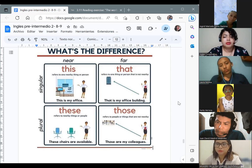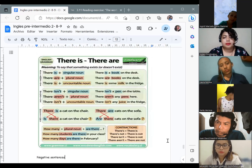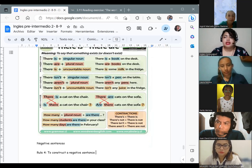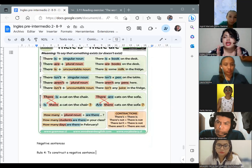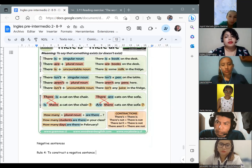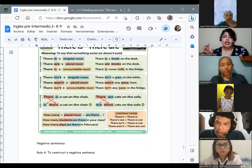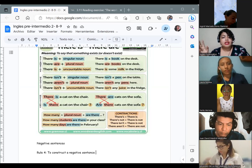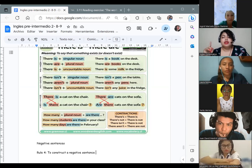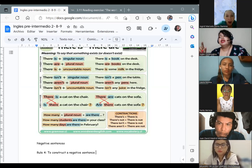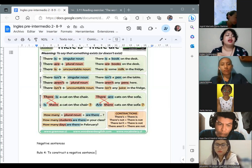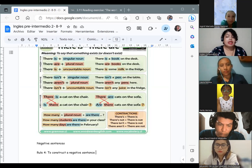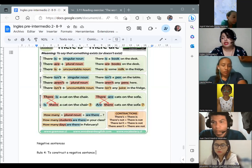Then we have another image — you can see it on the document. That one is related to the use of 'there is' and 'there are.' The meaning is to say that something exists. The use of 'there is' and 'there are' is to tell us if something exists or not. The use of 'this,' 'that,' 'these,' and 'those' is to tell us the proximity to things. That is the main difference between the different words we are learning in this course.